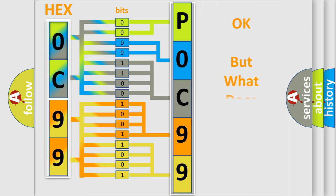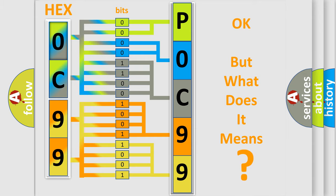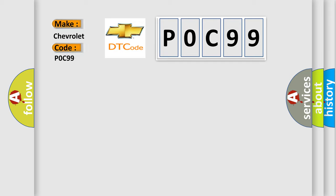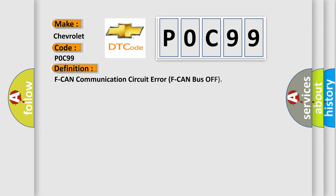The number itself does not make sense to us if we cannot assign information about what it actually expresses. So, what does the Diagnostic Trouble Code P0C99 interpret specifically for Chevrolet car manufacturers? The basic definition is: F CAN communication circuit error F CAN bus off.